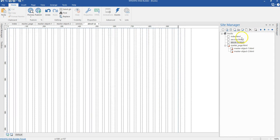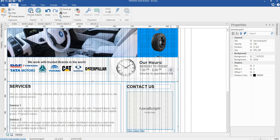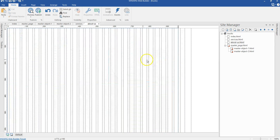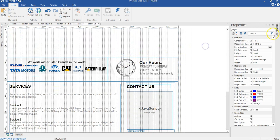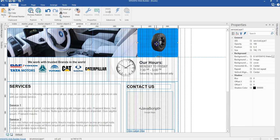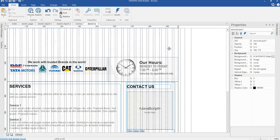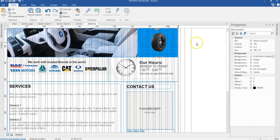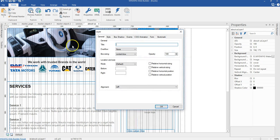Now let's come back to the services page and copy this layer — let's just copy this layer and copy this master object we have in here. Come back to the master page and let's just paste that here. Now we'll come back to the services page, copy this element we have in here, come back to the About Us page and make sure we paste in place using Ctrl+Shift+V.